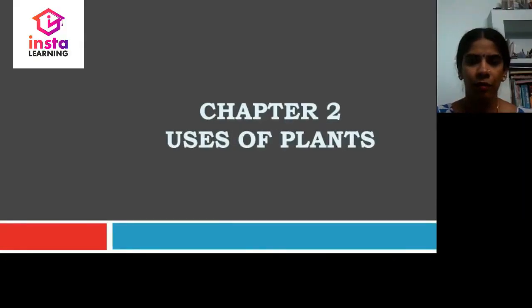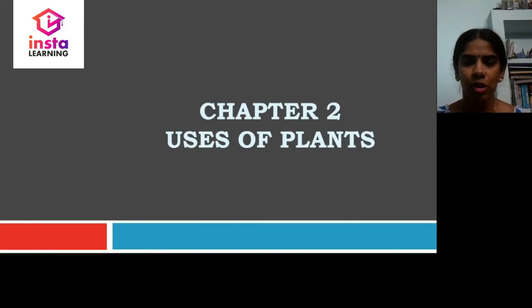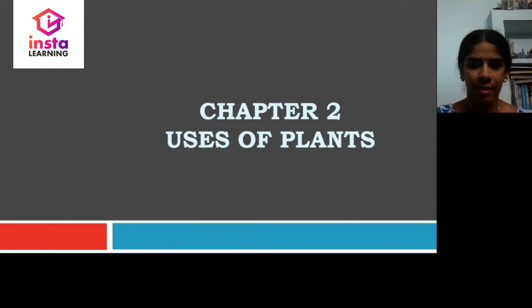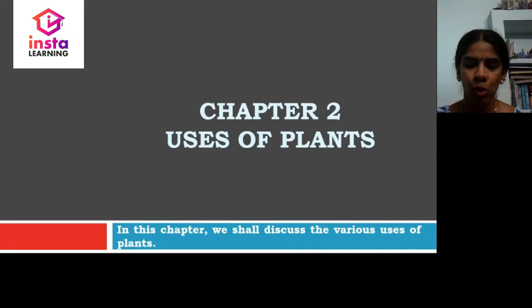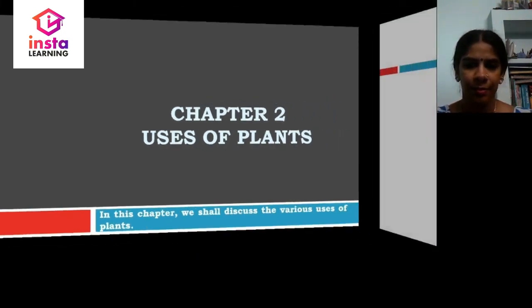Today, we are going to learn Chapter 2: Uses of Plants. In this chapter, we shall discuss the various uses of plants. Let us begin the chapter.